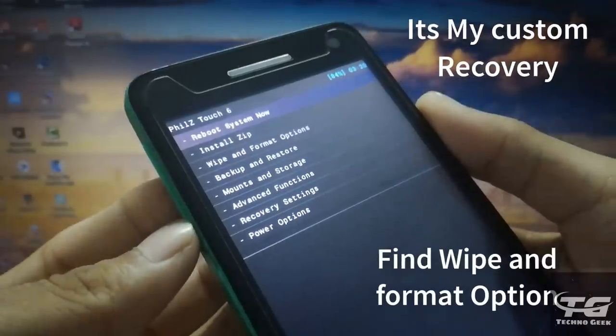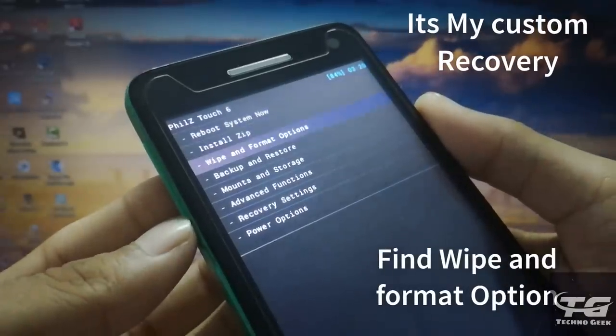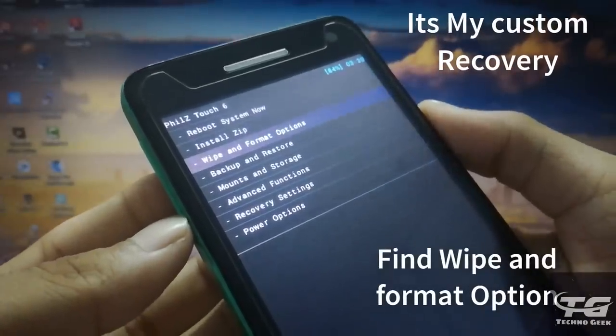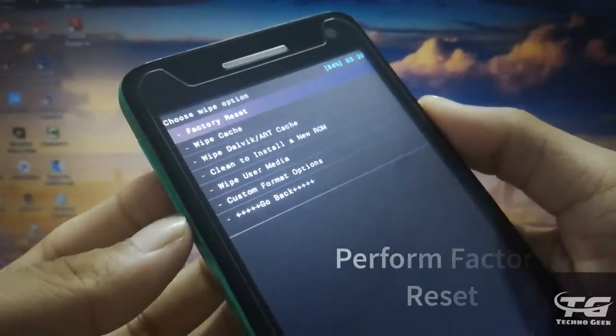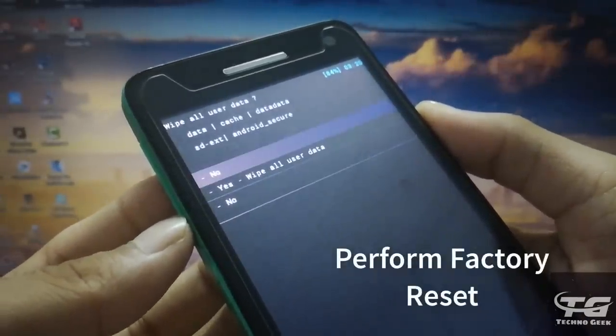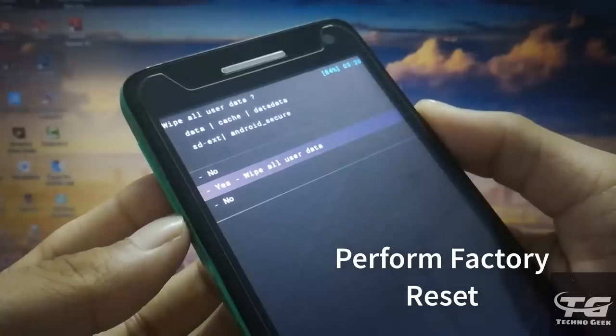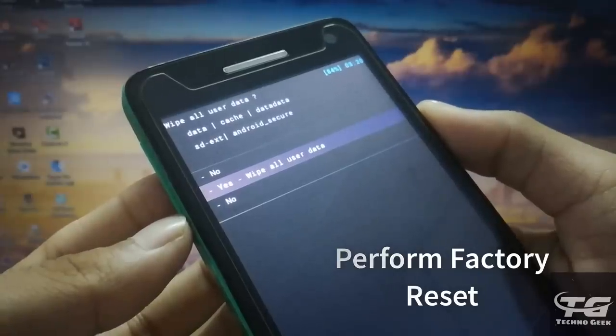In the recovery mode, find wipe and format option. Now factory reset your phone to install the new iOS ROM.